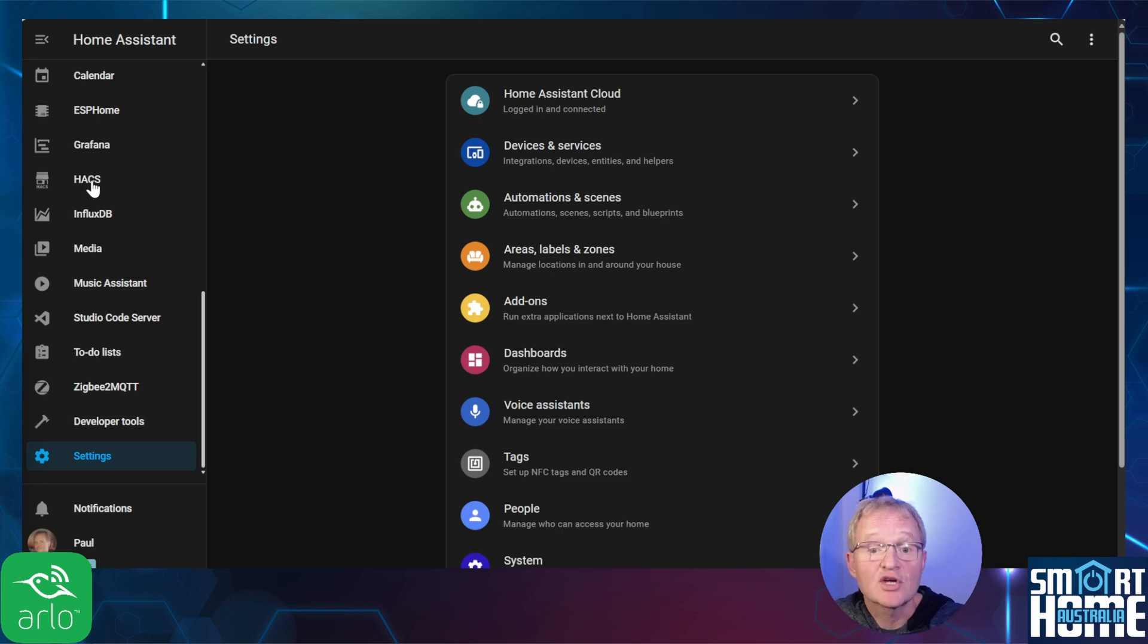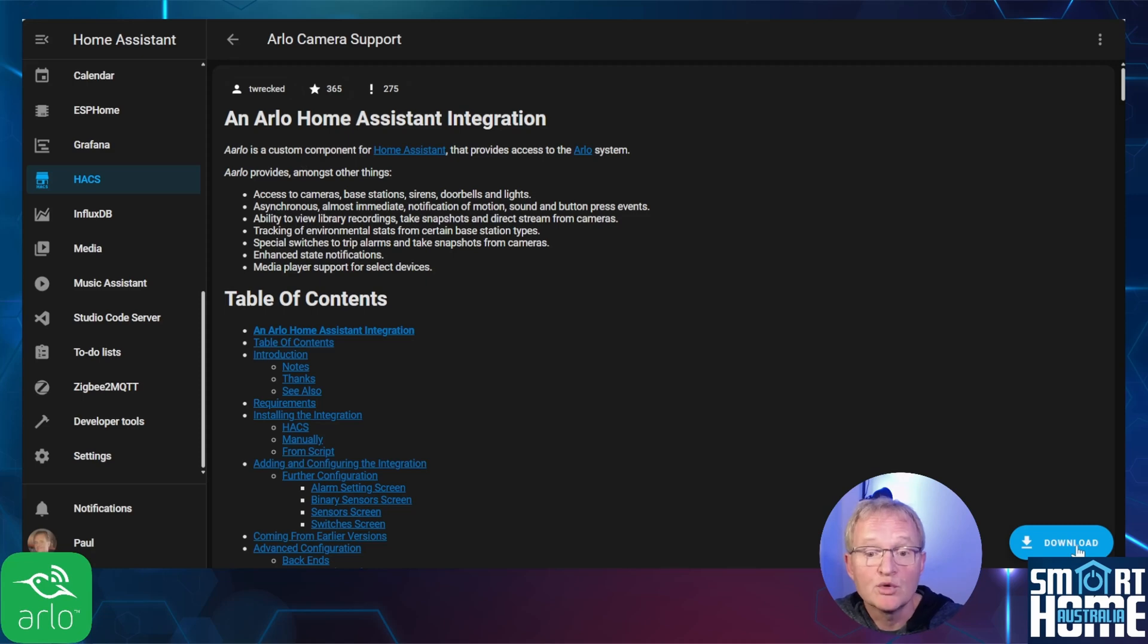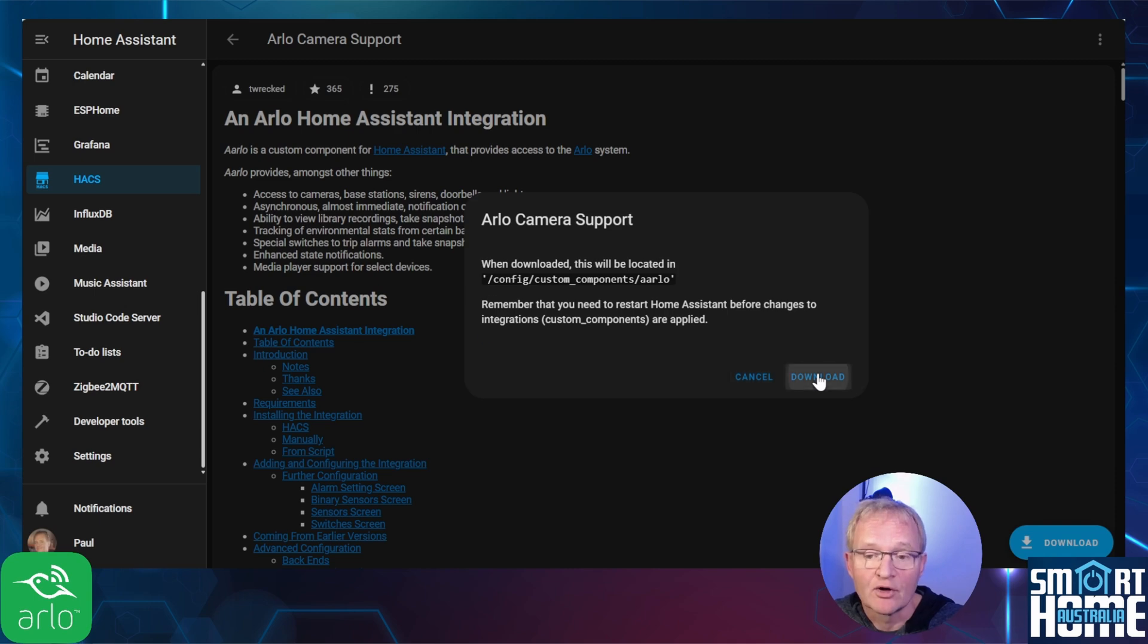Navigate to HACS on the left hand menu. Search for and select Arlo camera support. Press the blue download button in the bottom right hand corner. HACS will confirm the download directory. Press download.